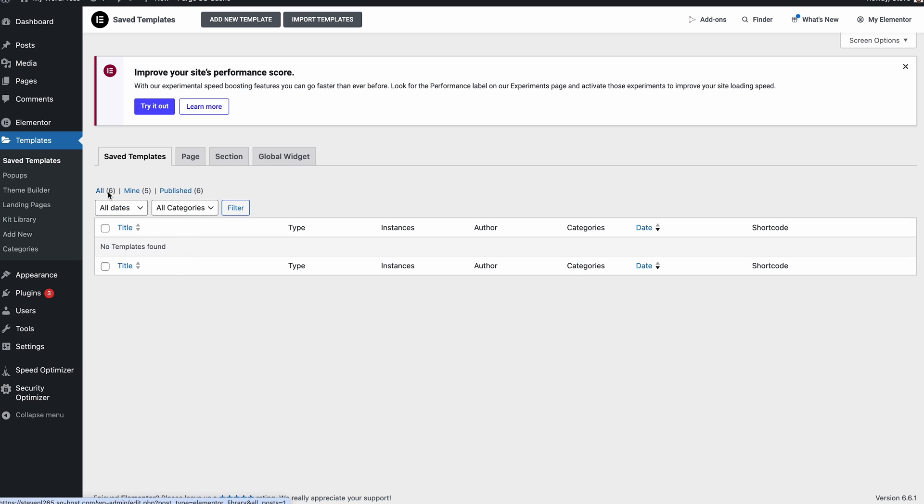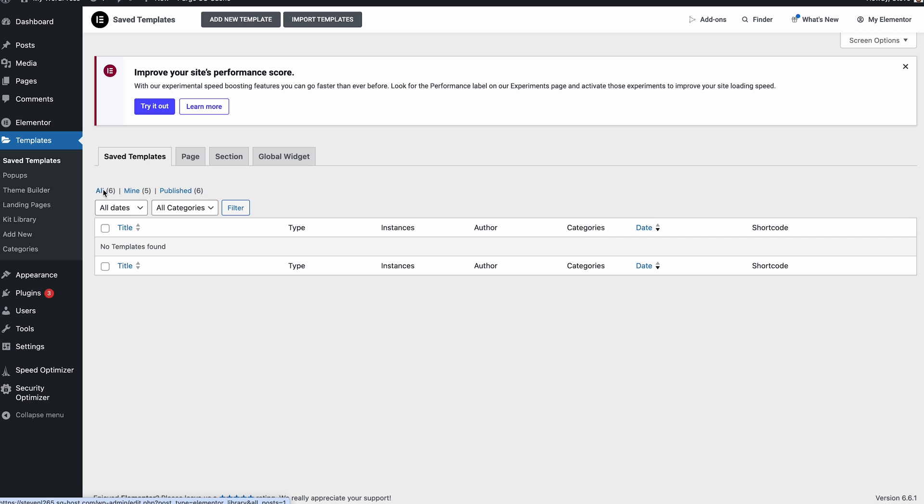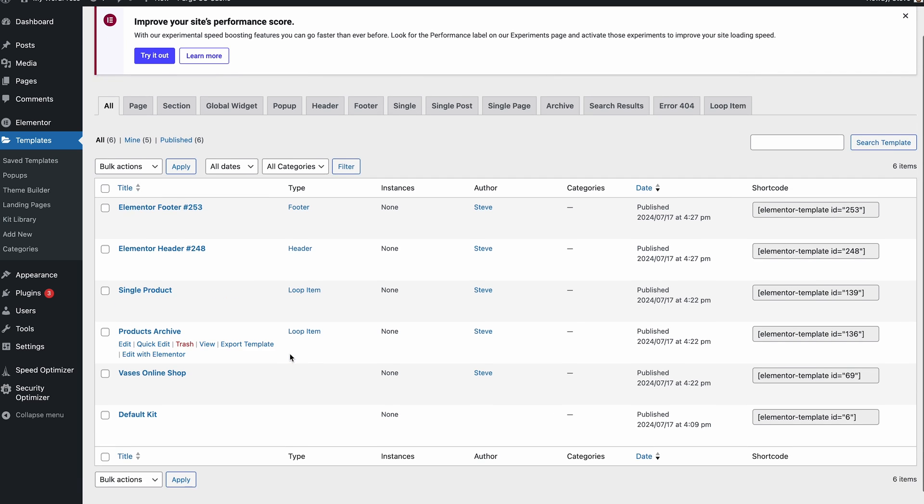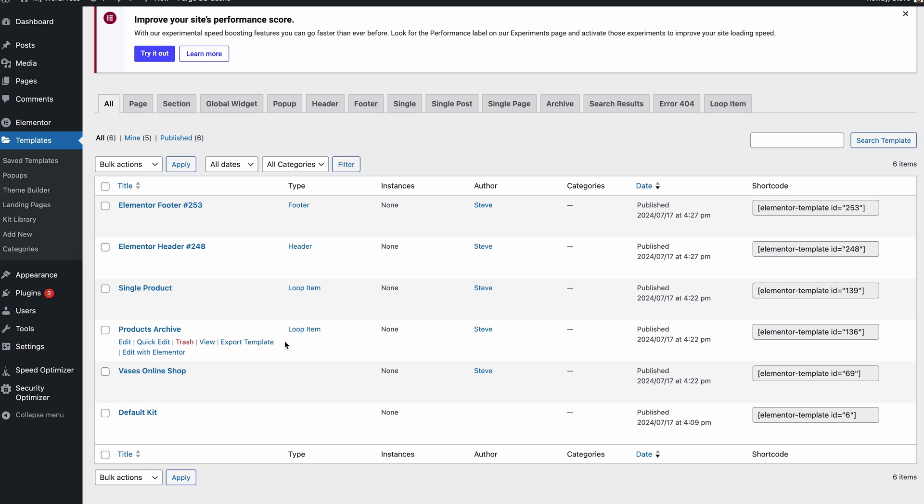If we come to templates as a starter, this always seems to happen on every version of Elementor. The templates never seem to show, so you have to click one of these. I have no idea why that bug still exists, but it's been around for a long time.